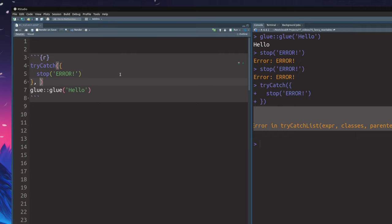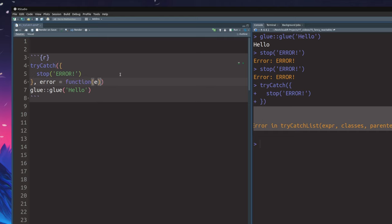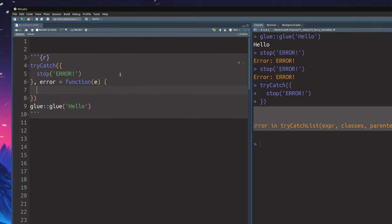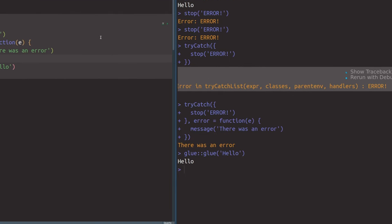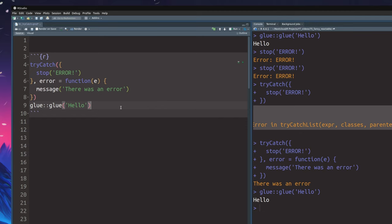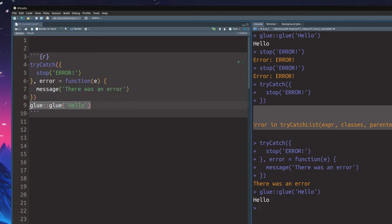That is why we tell it inside of the tryCatch function, just like a normal argument, how to handle errors. A way to handle errors is always via a function that takes an argument — often called E — and then uses this error object to do stuff. So in this case, we could just write out a message using the message function that says 'there was an error'. Now if we try to execute this whole code chunk, we do see that our message occurred. But also we see that the hello part was also executed. So this is a nice way to make sure that one simple error doesn't crash our complete code, but instead does some graceful thing — like just notifying us there was an error, no biggie.